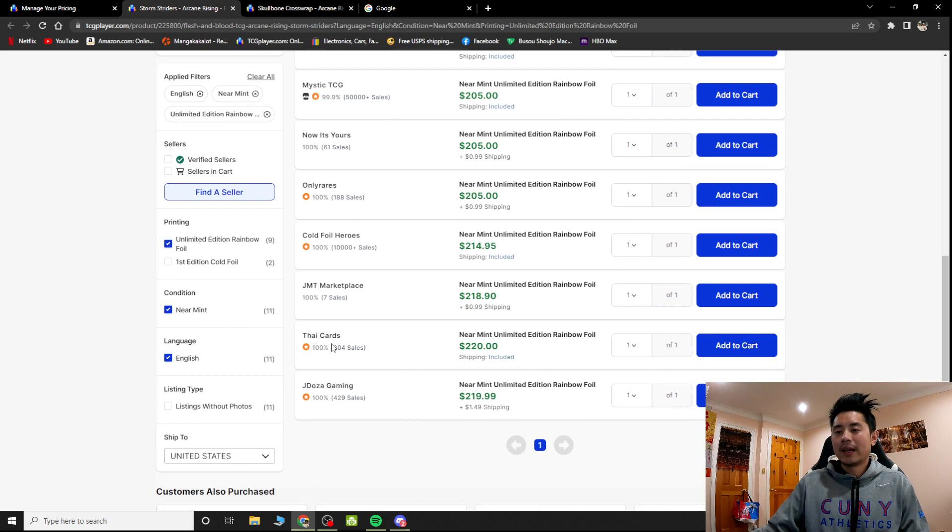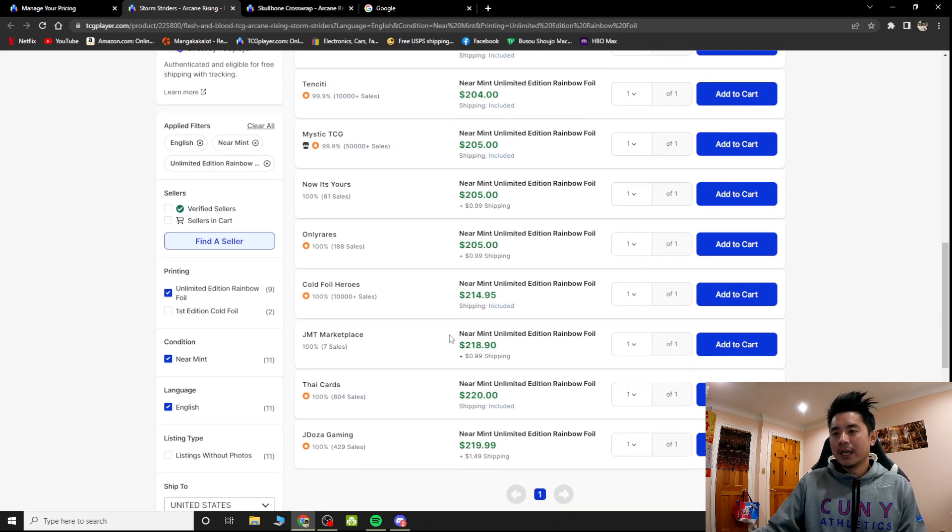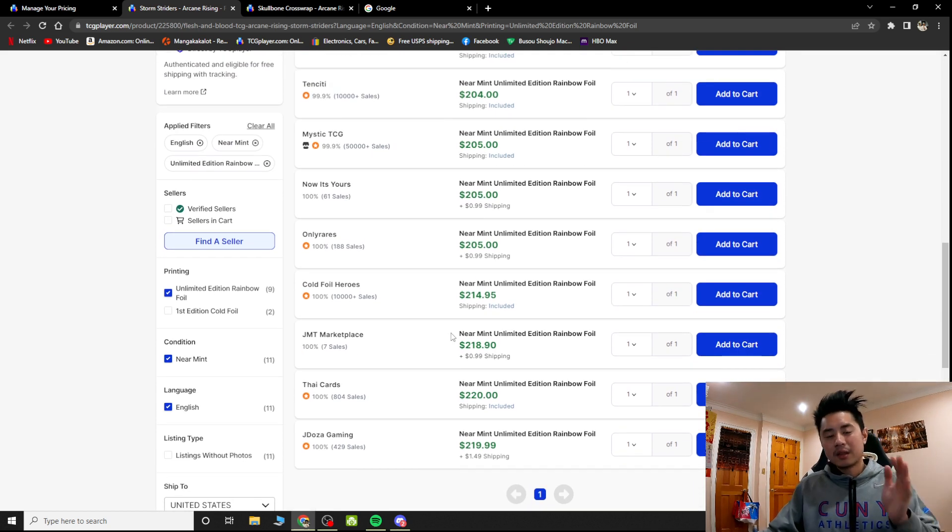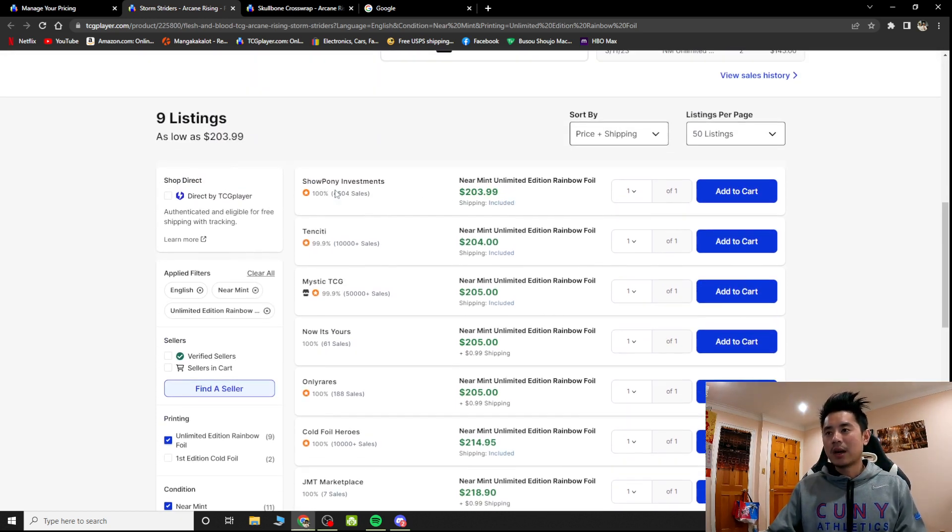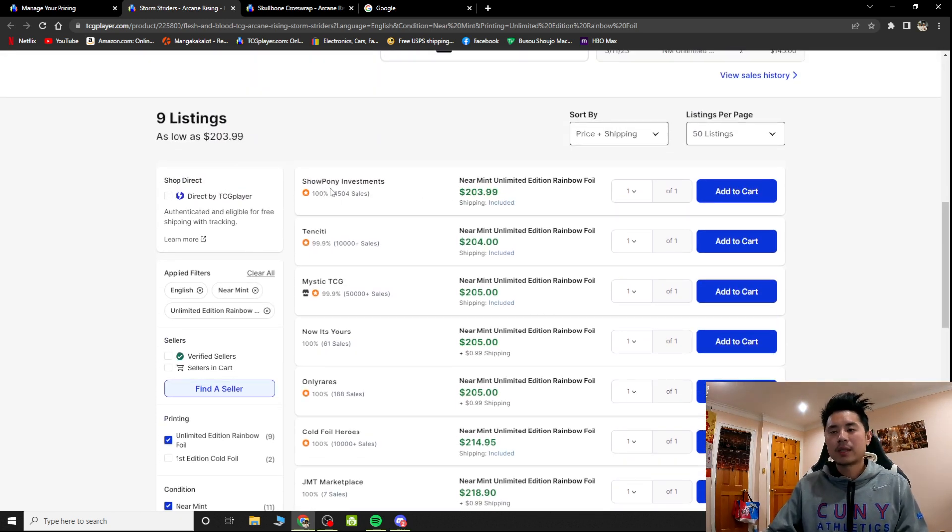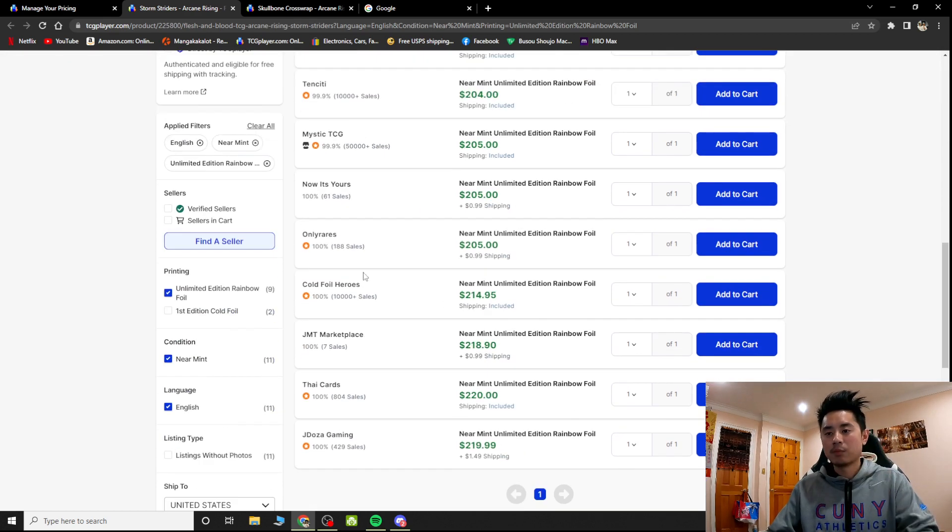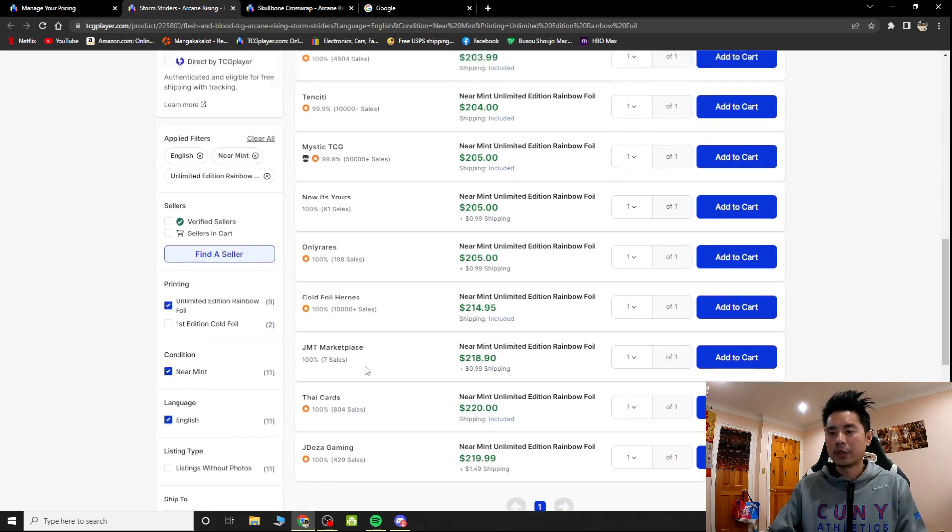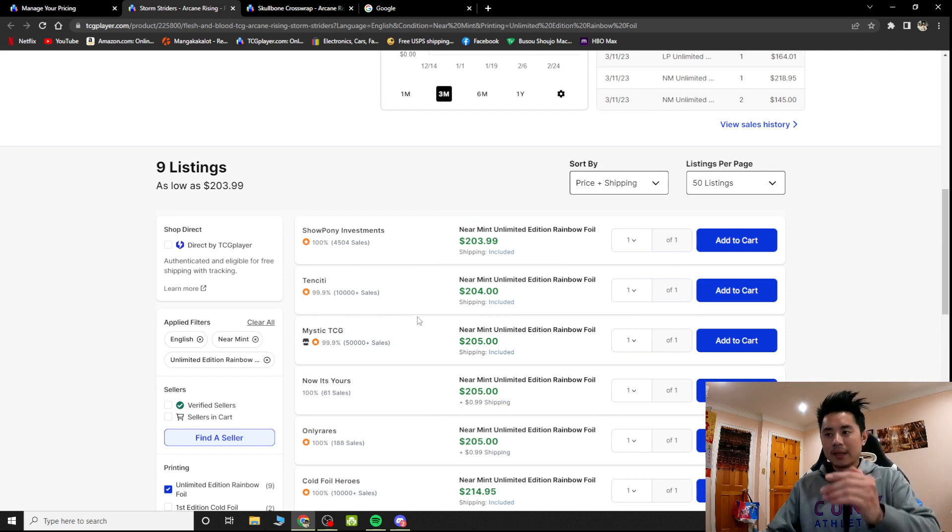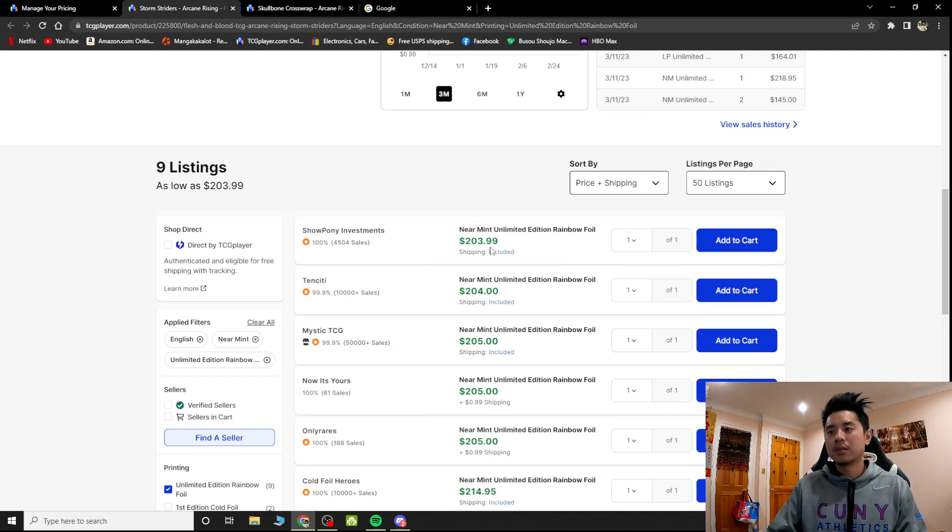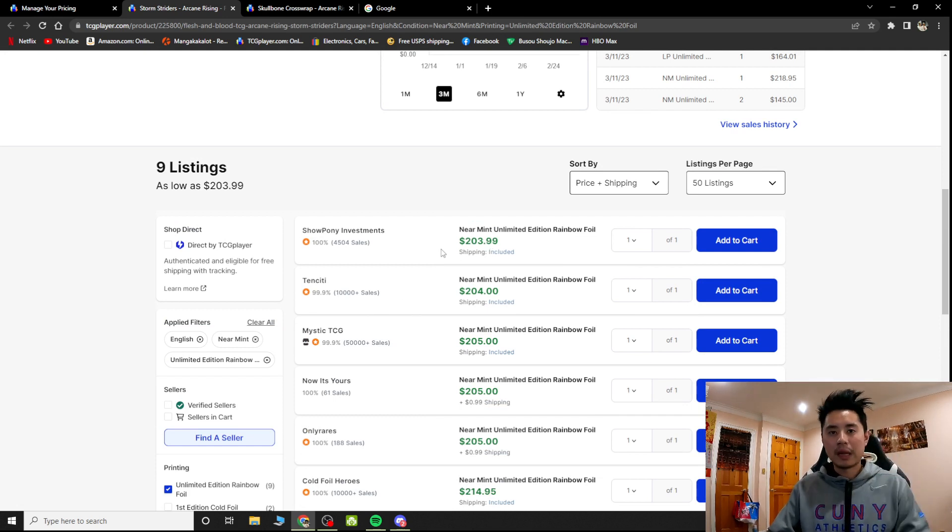My listing is right here, $220. All of a sudden, look at it, with less than a day, look how much it dropped by. And this guy right here is Pony Express. I'm not saying he's bad or anything, but as you can see, he has more sales than I do. But I bet you, if somebody drops it down to $203, he's going to drop down to $200.